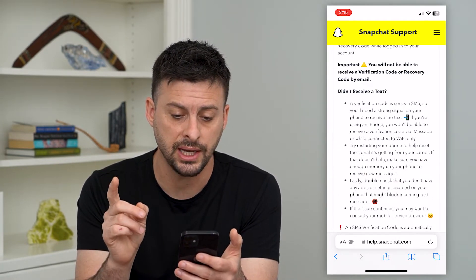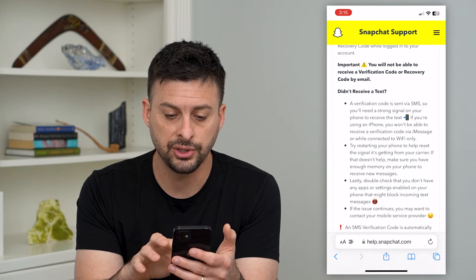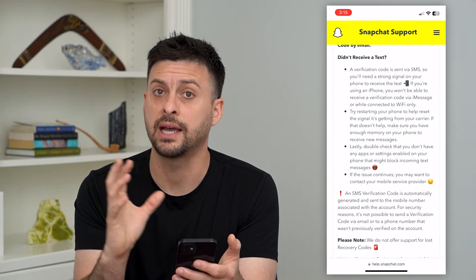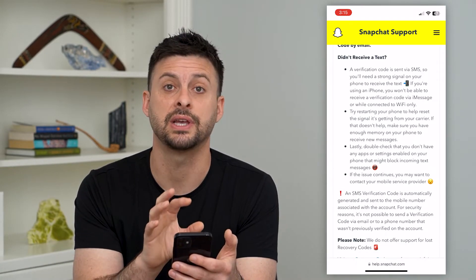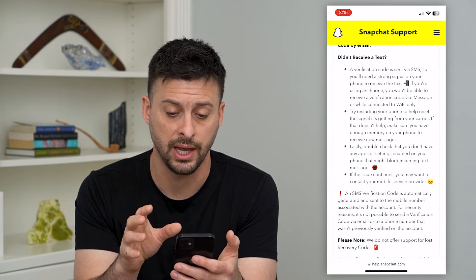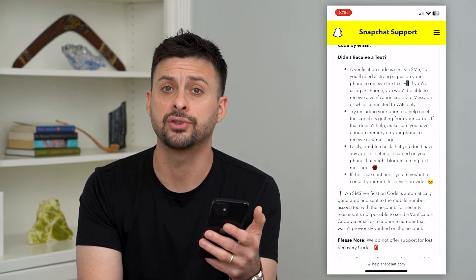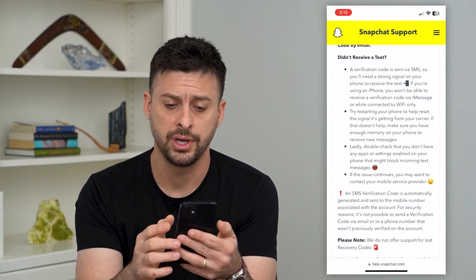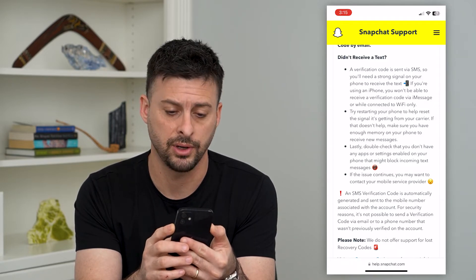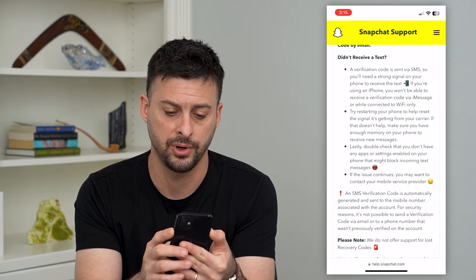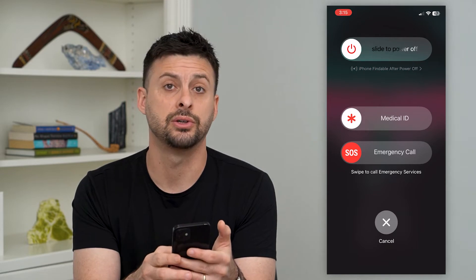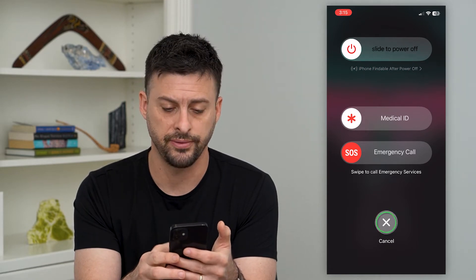The support page says: if you didn't get your text, make sure that if you have an iPhone, SMS text messages are enabled and not only iMessage. You can also try restarting your phone — just tap and hold the volume up button and the power button, then slide to restart.